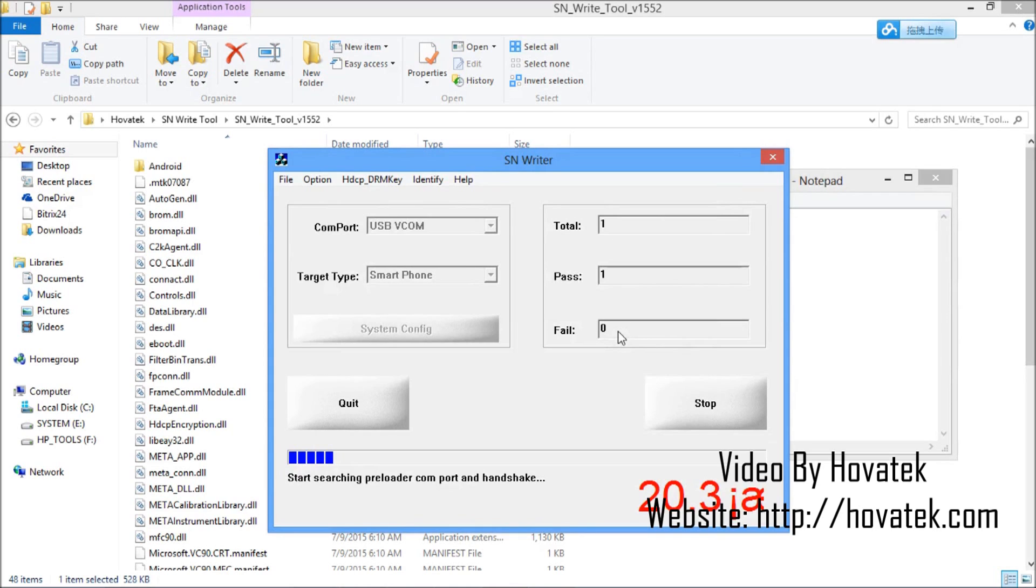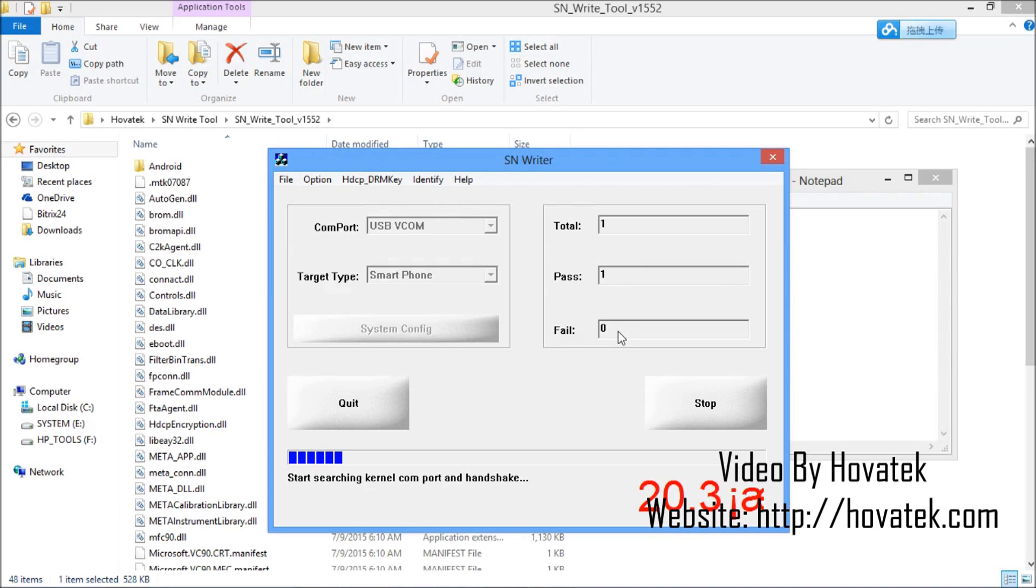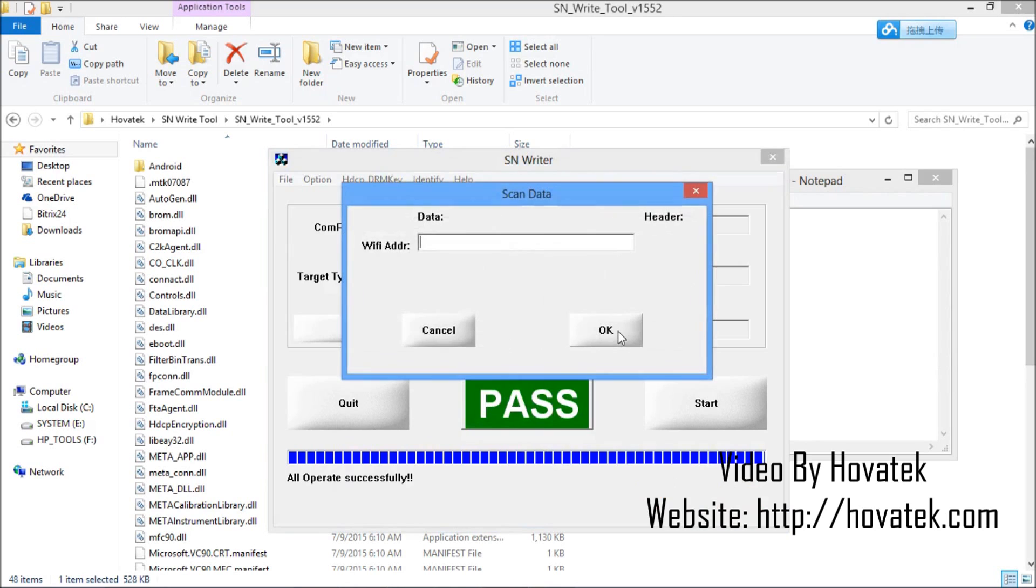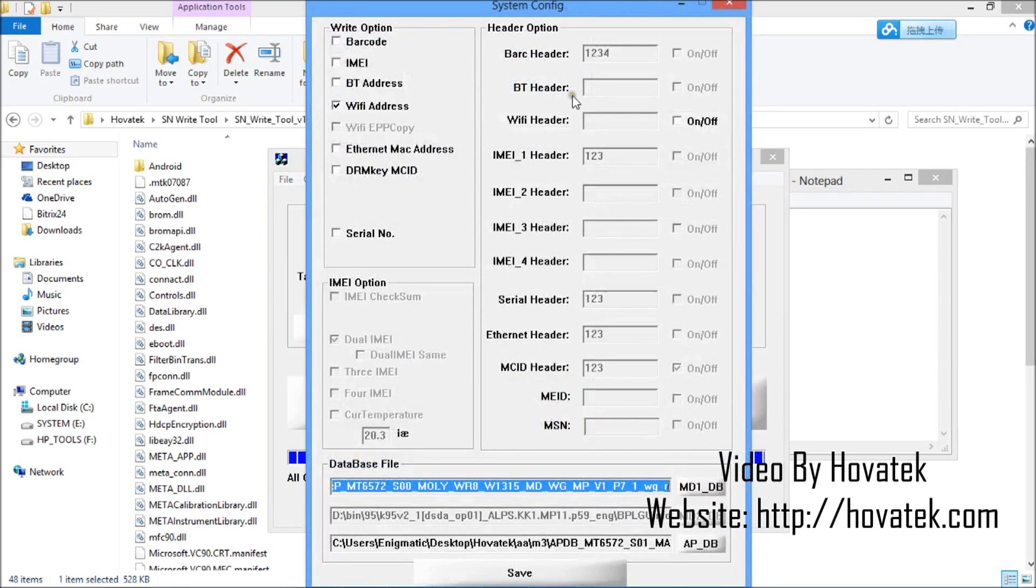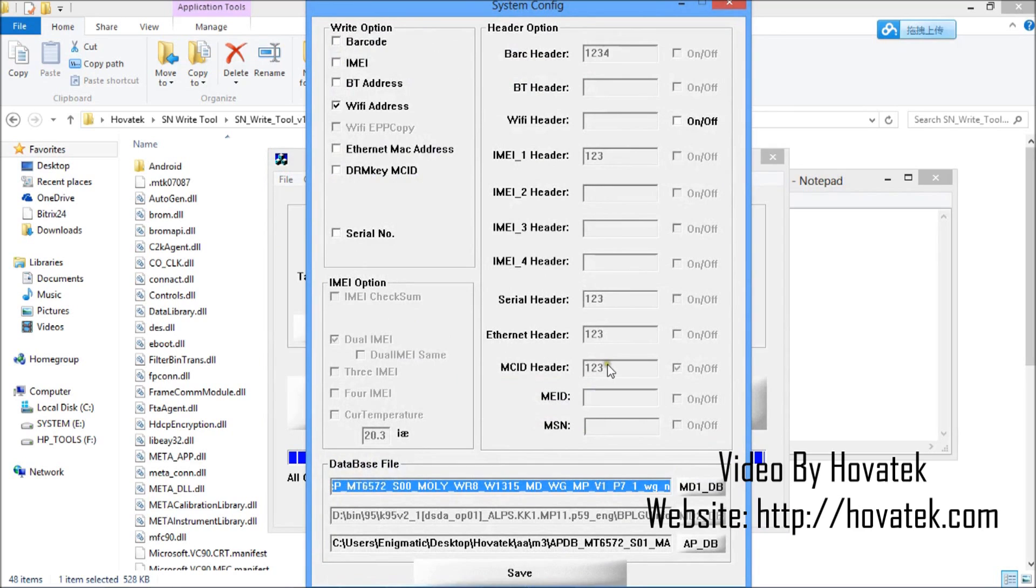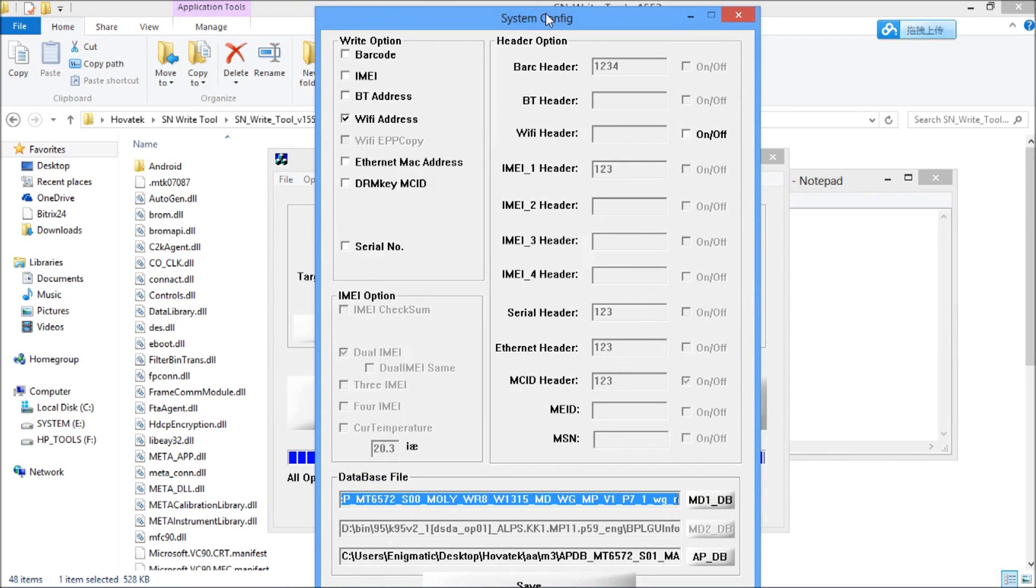At this point, you want to connect the phone to the PC while switched off with battery inside, without holding any button. Do not hold any button on the phone. You just connect it while switched off with battery in it. It's going to meta mode. We have a pass. It's going to be the same procedure if you are going with barcode, Bluetooth address, Ethernet MAC address and the rest. It's just going to be the same procedure. That is basically how to use SNWriter2.